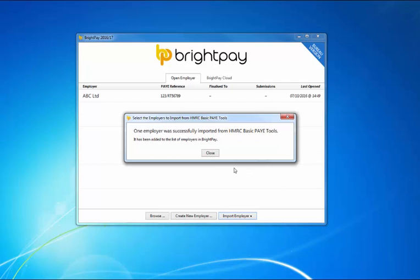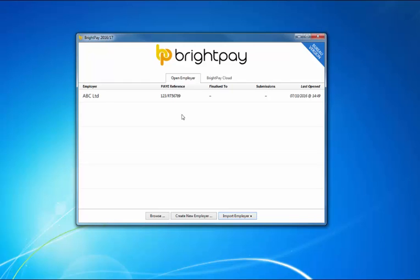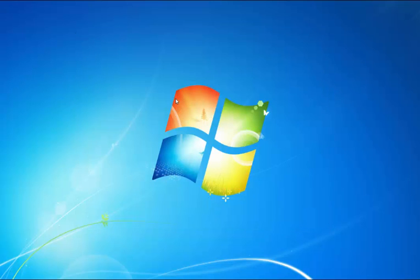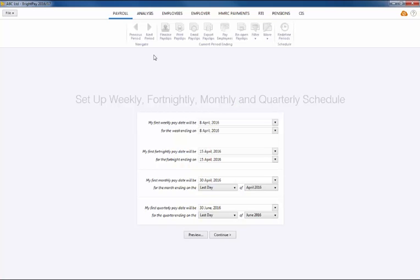Once the import process is completed, you will then be able to open your new BrightPay company file and start processing payroll.